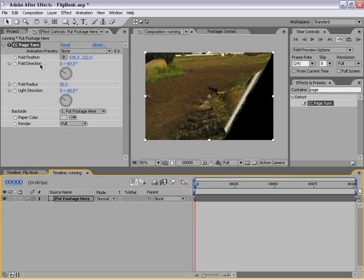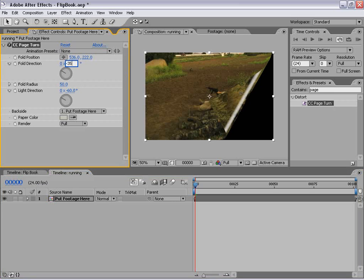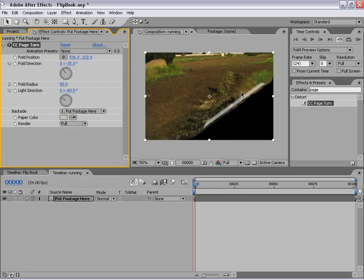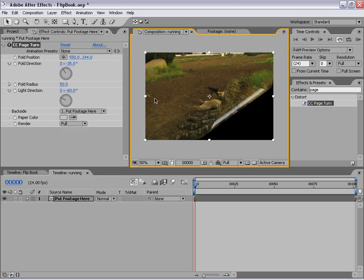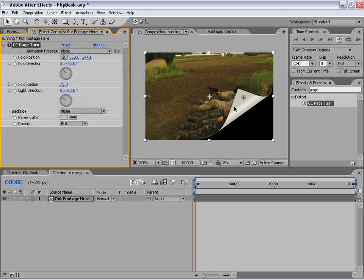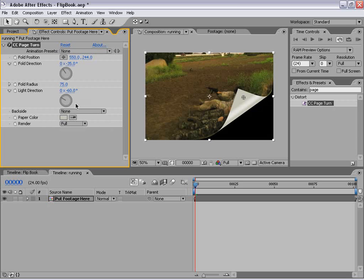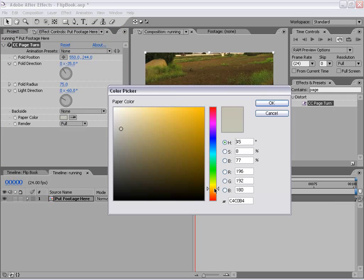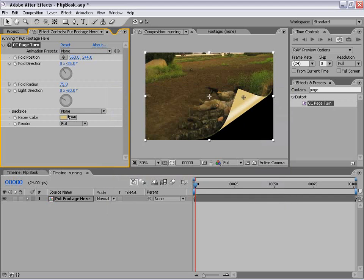What we need to do is set up the page turn effect so that it looks more like the finished product. The first thing I'm going to change is the fold direction — we're going to make this negative 35, so it's moving up with a good feel to it. I also want the radius to be 75 instead of 50. Next I'm going to change the back side to none, so the back will be a color rather than the actual footage. I'm going to make the paper color more of an orange to give it a more artistic look.